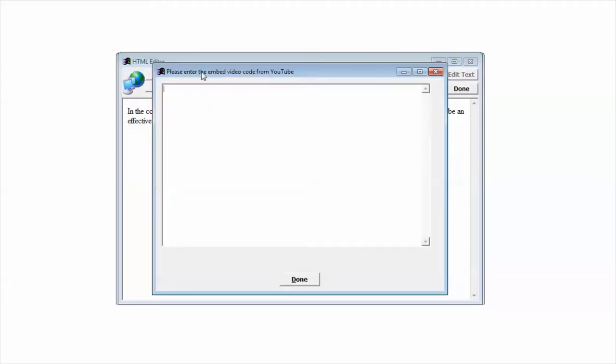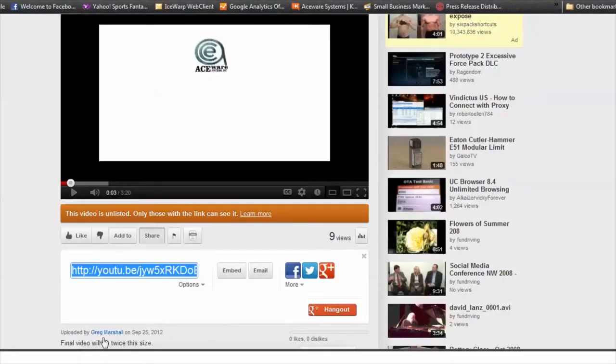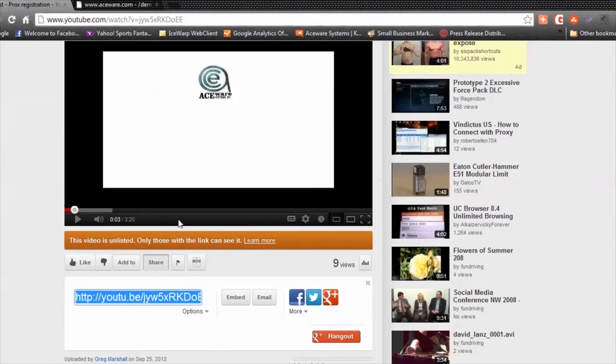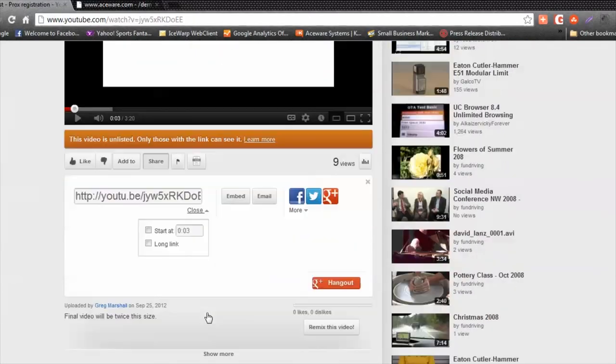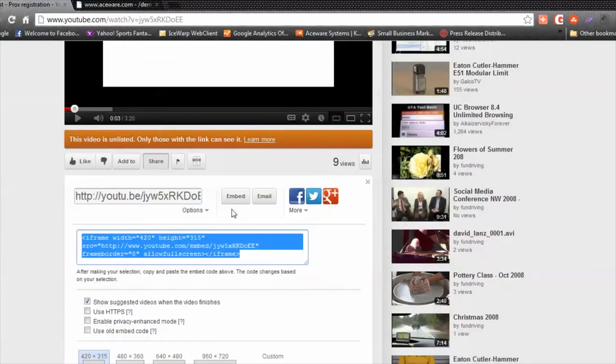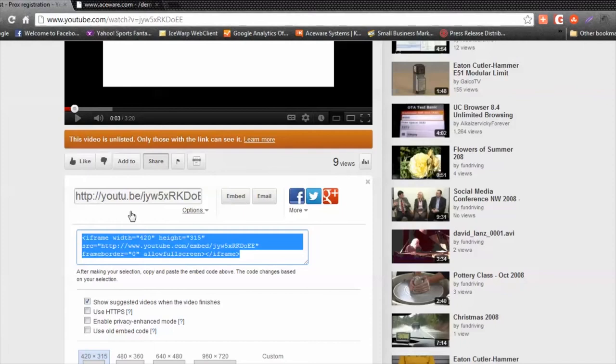It's going to ask me to enter the embed video code from YouTube. I'm going to go to YouTube, and under each YouTube video, you will get the code. I'm going to click the embed button and grab the embed code.